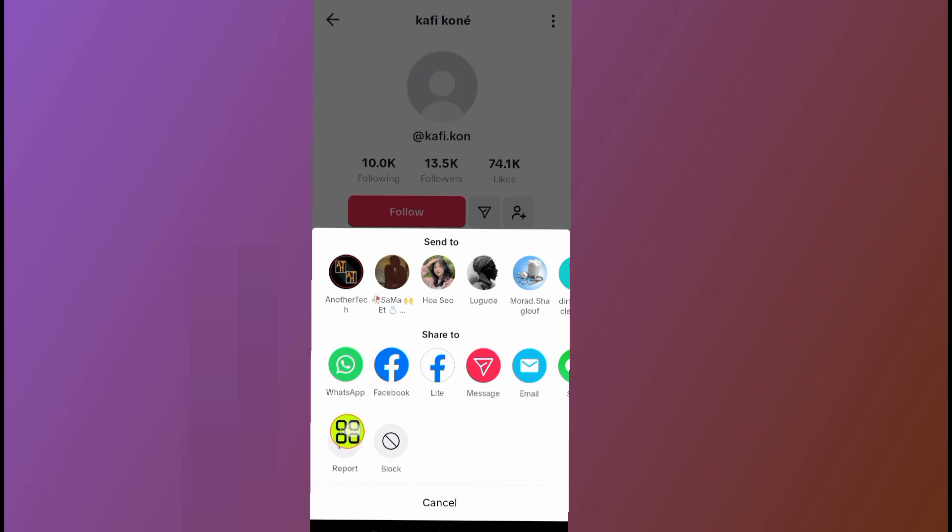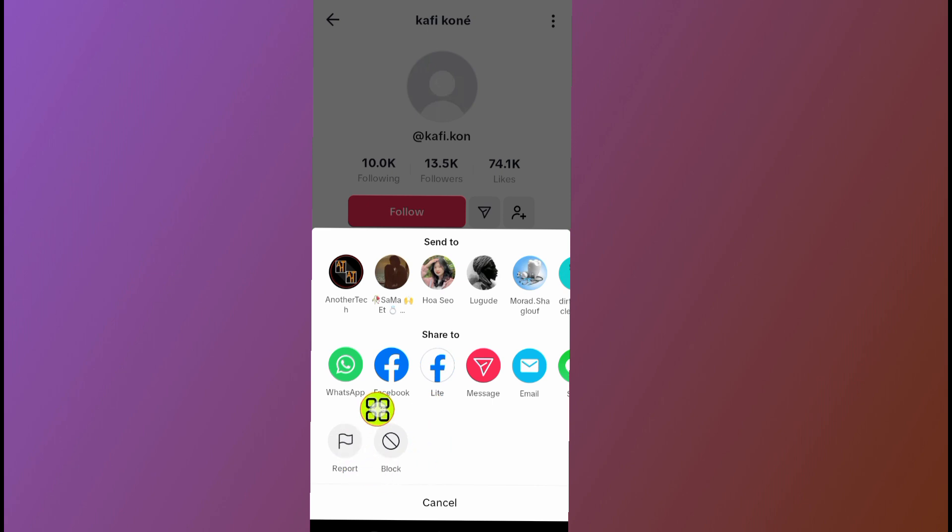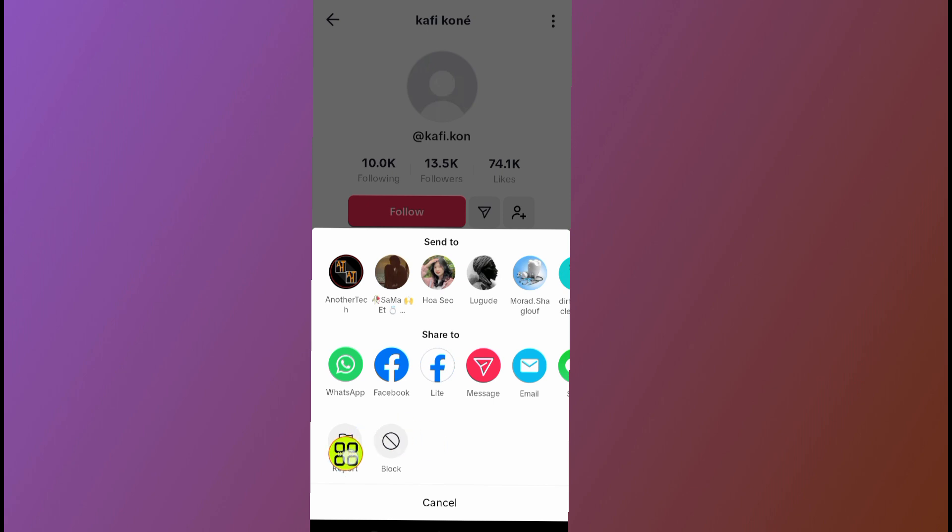TikTok might restrict the account from using TikTok at all if they agree with the reason that you give them for reporting the account. So now we go ahead and choose one of these options.